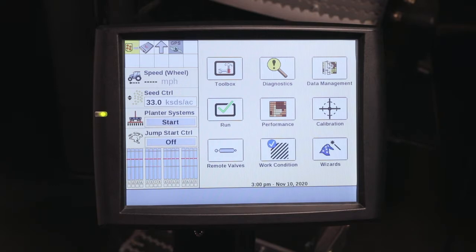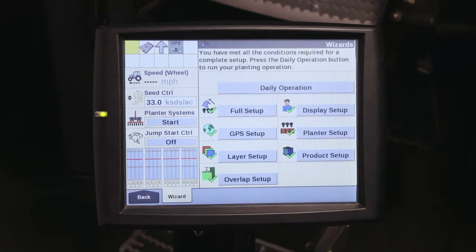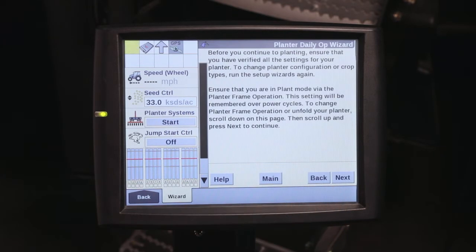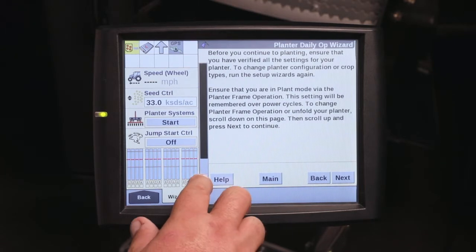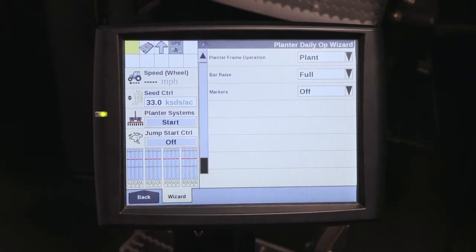To do this, go into your wizard's screen and then hit daily operations. It'll come through and give you some information to make sure that the planter is in the plant position, and scroll down that the toolbar is active.